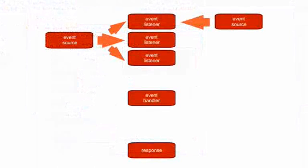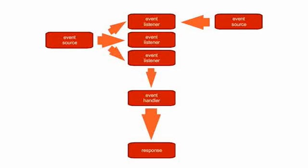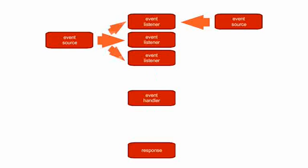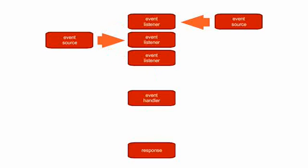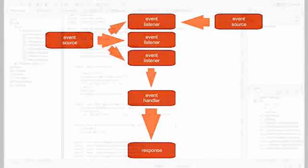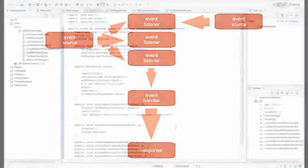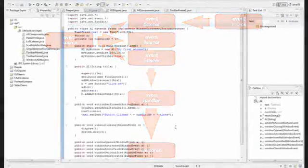When it was created, AWT first implemented the event-driven model that would make the difference from procedural programs. For example, when the user clicks the mouse or presses a button, the program receives the click as an event and must respond in some form to it. When an event is generated, one or more listeners are waiting for it.